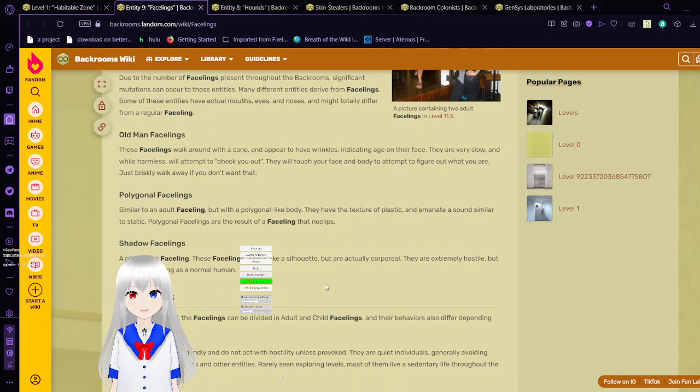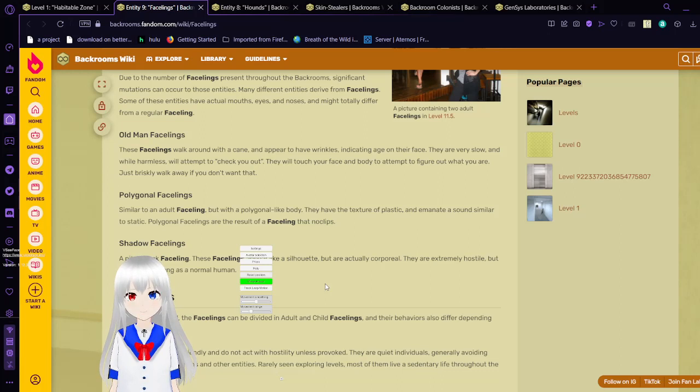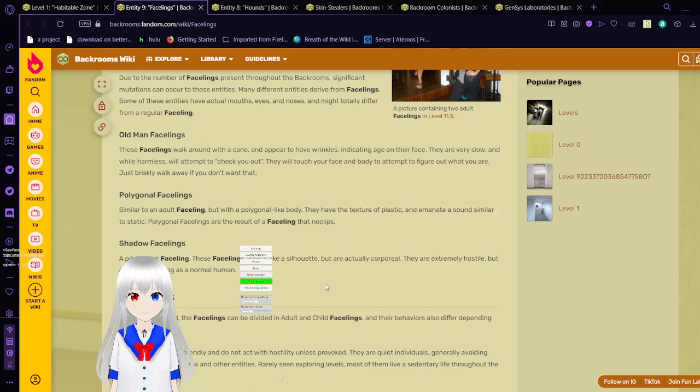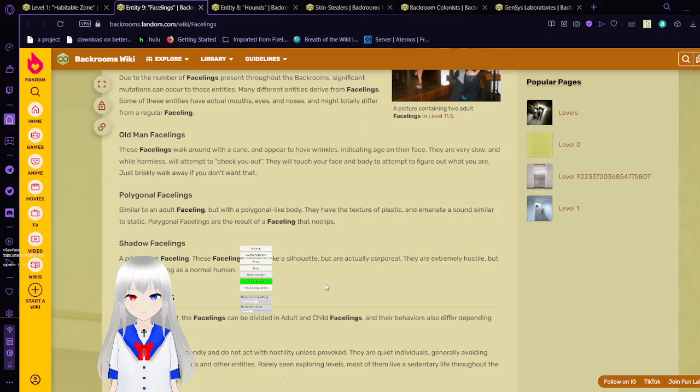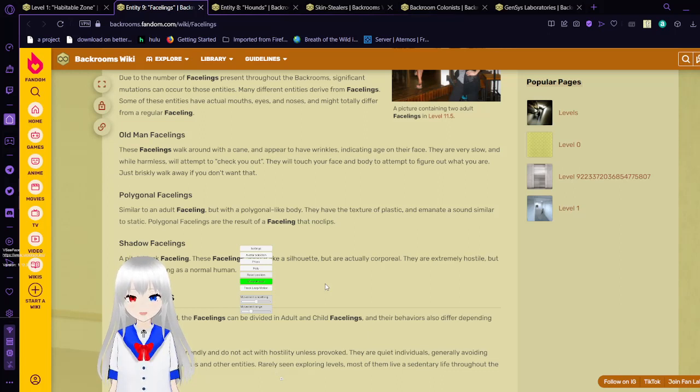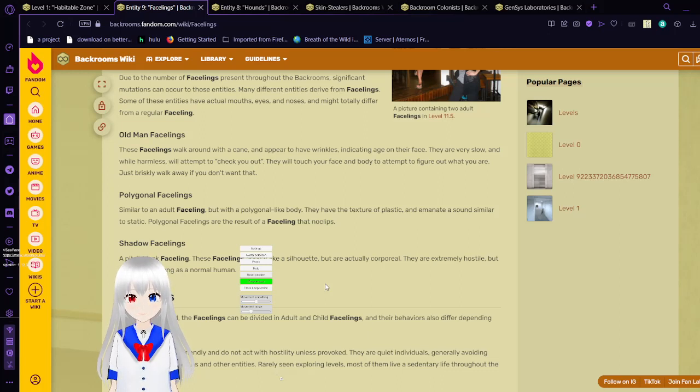Polygonal facelings. Similar to adult facelings but with a polygonal-like body. They have the texture of plastic and emanate a sound similar to static. Polygonal facelings are the result of a faceling that no-clips. Shadow facelings. A pitch black faceling. These facelings appear like a silhouette but are actually corporeal. They are extremely hostile but are only as strong as a normal human.